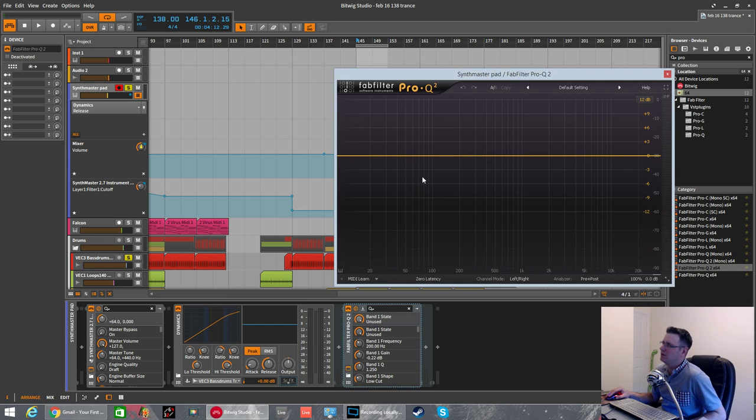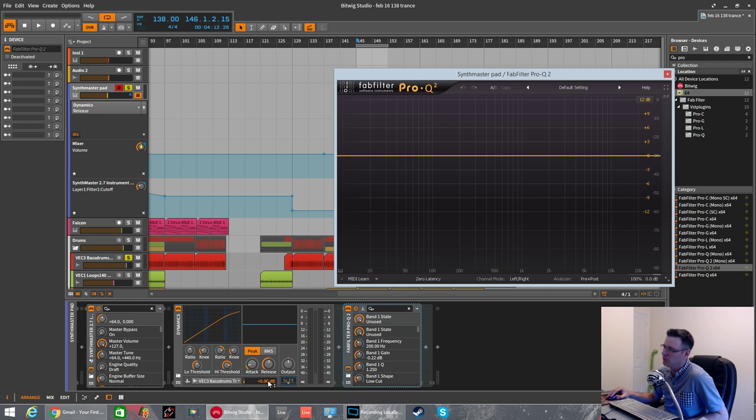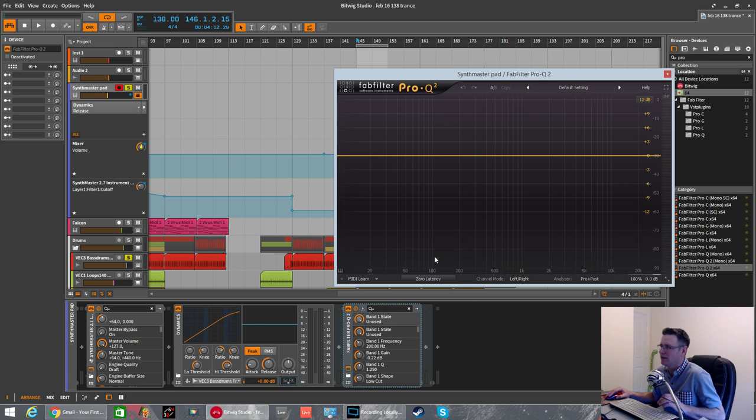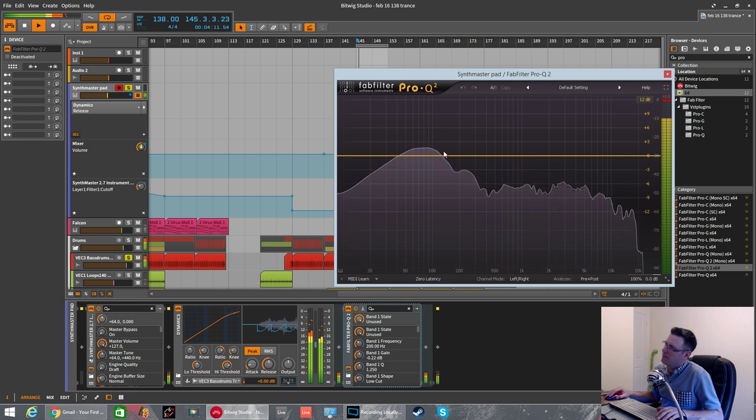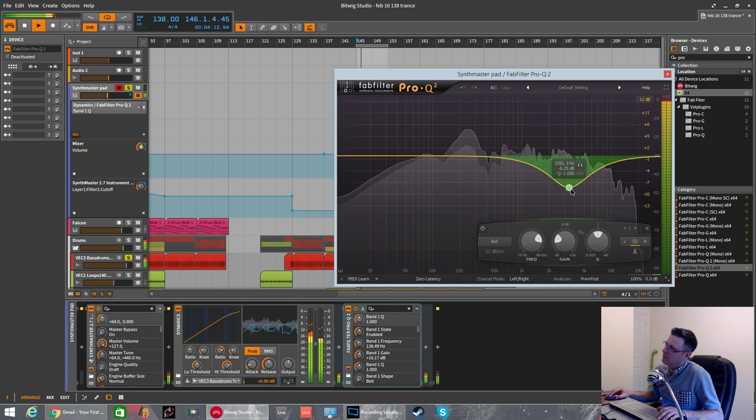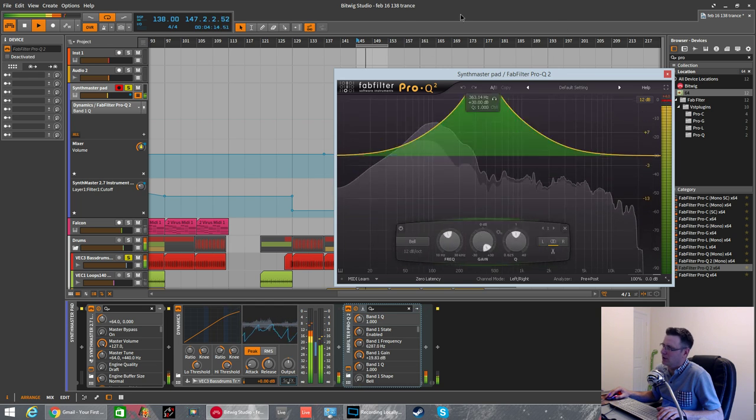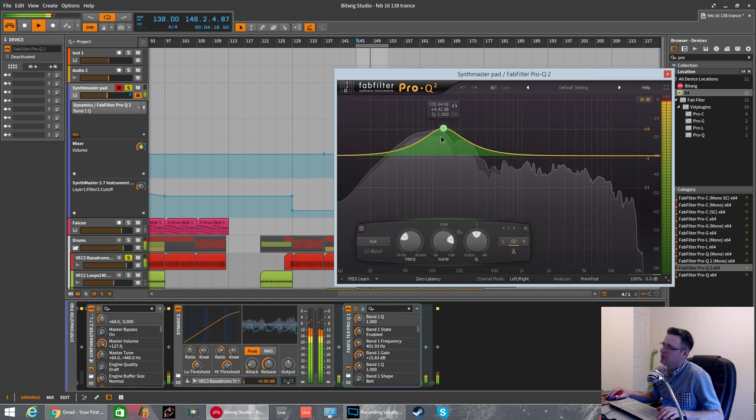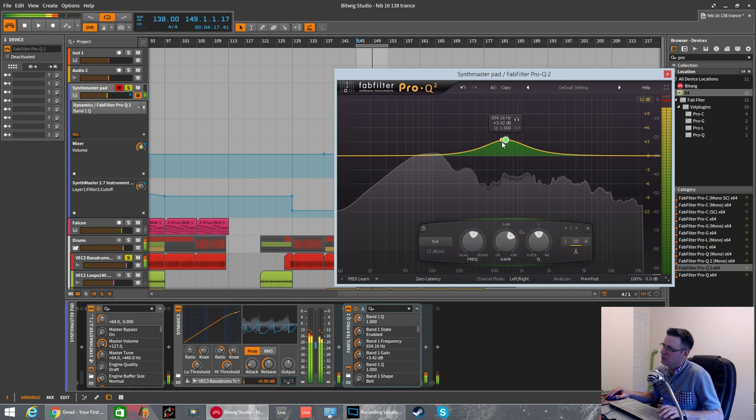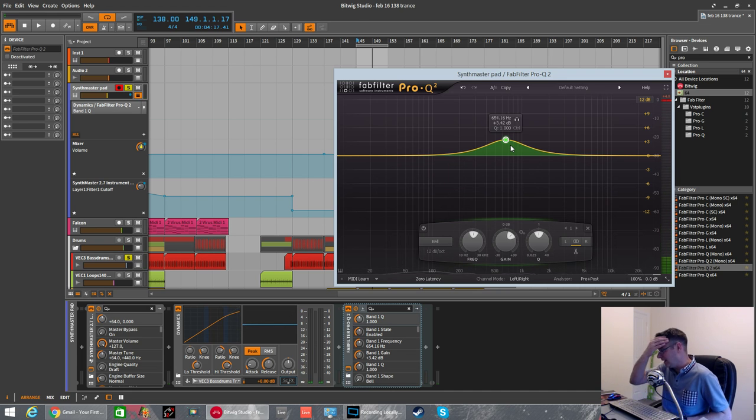Now what this EQ is doing is this is EQing the incoming source material that's going to trigger the compression. You can see it's in line with the bass drum kick. This is the volume of the incoming audio and this is the sidechain effect which is going to affect it. So if I drag the peaks around, you're not going to hear it having any effect on the sound. All this is having an effect on is the incoming audio.